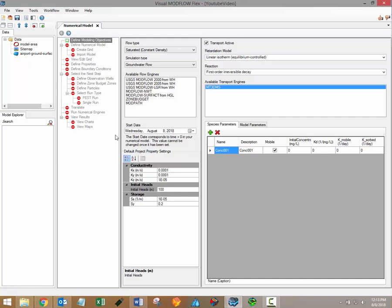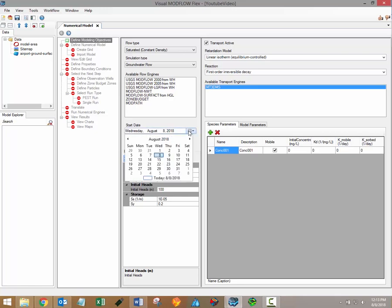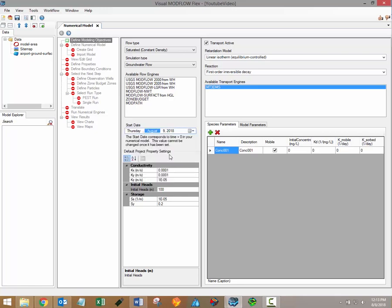On the left side of the define modeling objectives window you'll also be able to define a model start date. This model start date should coincide with the start time of your simulation. All ModFlow input files have relative time variables and so all the data in the project will be referenced according to the model start date.